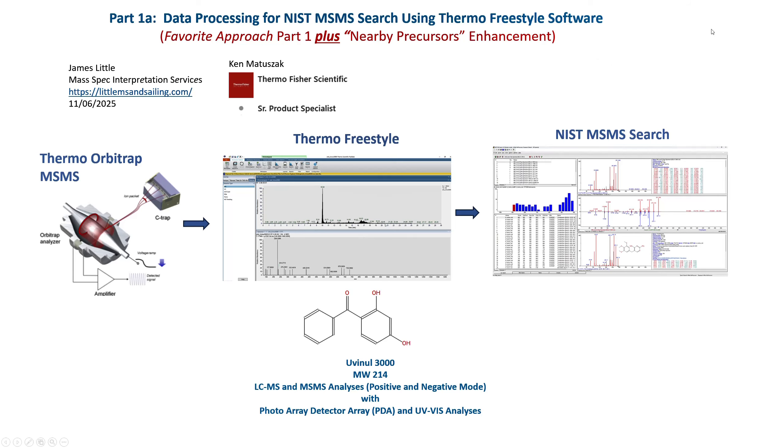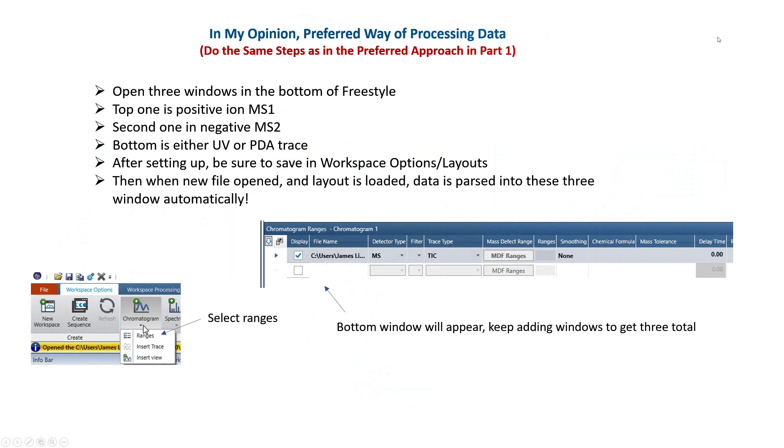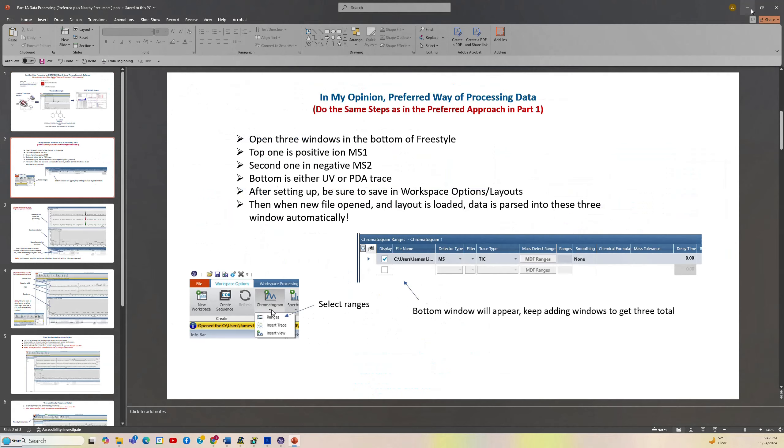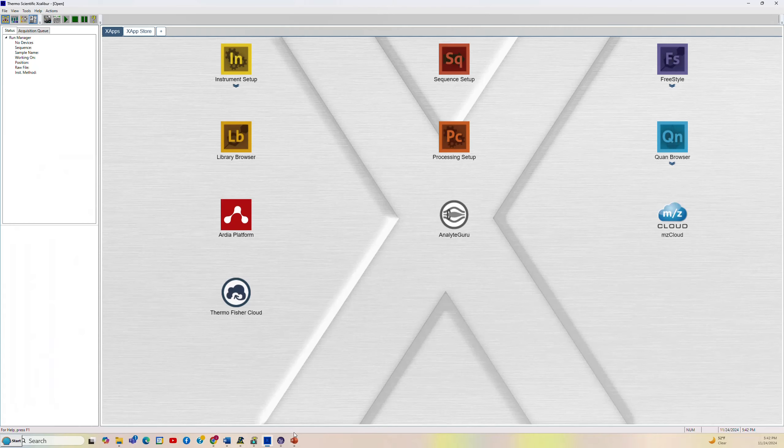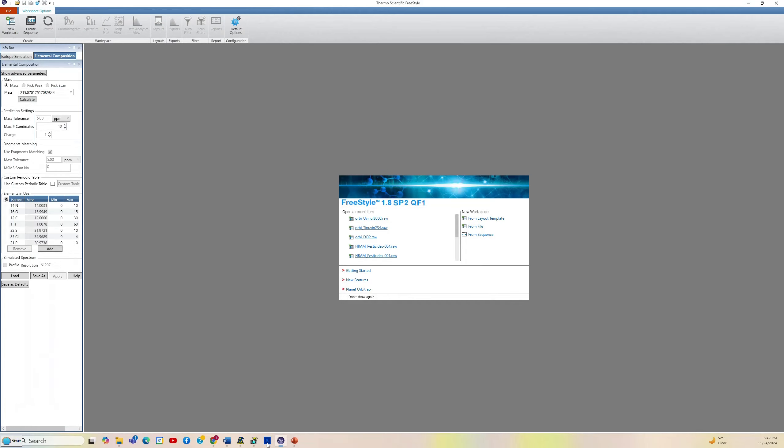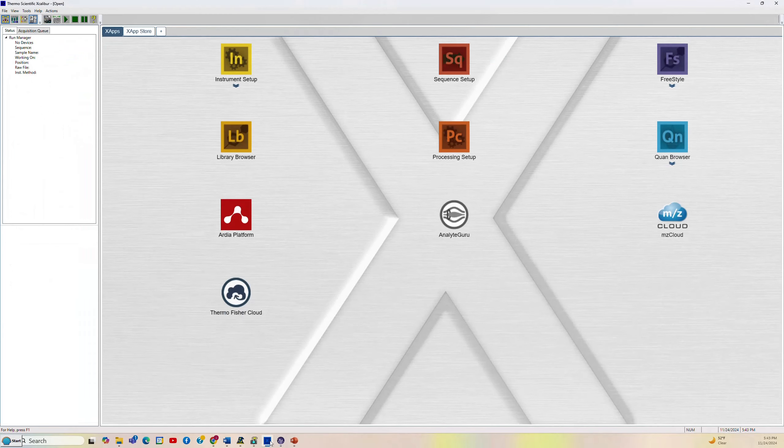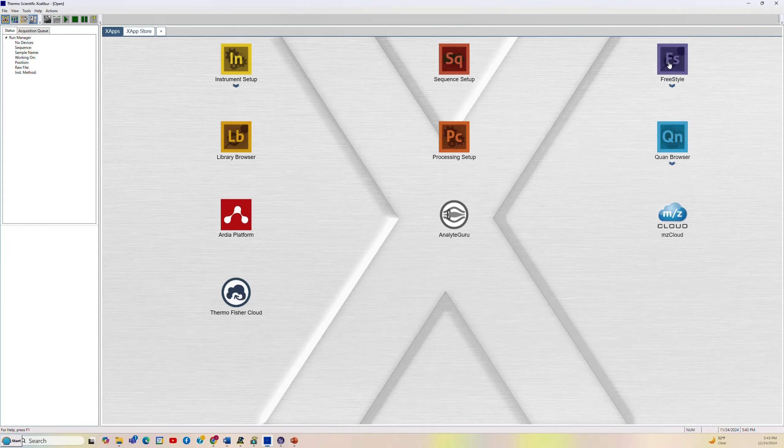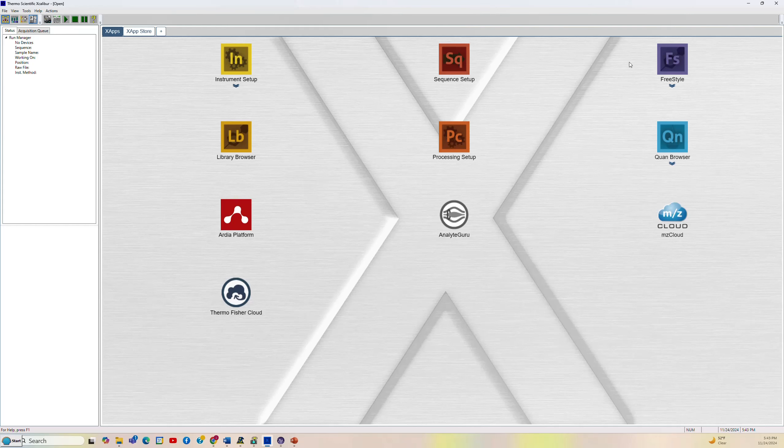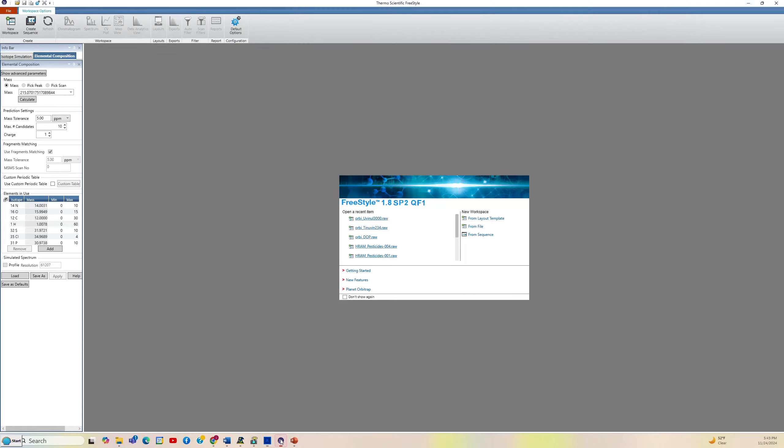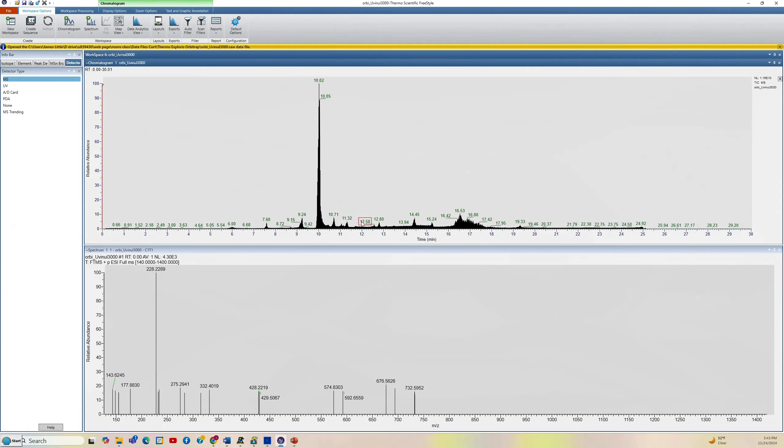Let's close the PowerPoint here and go to the Excalibur software and we'll open the Freestyle part. So there's a lot of different things within the Excalibur software, but we want the Freestyle part which we'll open. We'll go open our Uvinal 3000. What you get up initially is the whole chromatogram with the positive and the negative MS and the positive and negative MS-MS. So it's all together. So you have to parse it out.